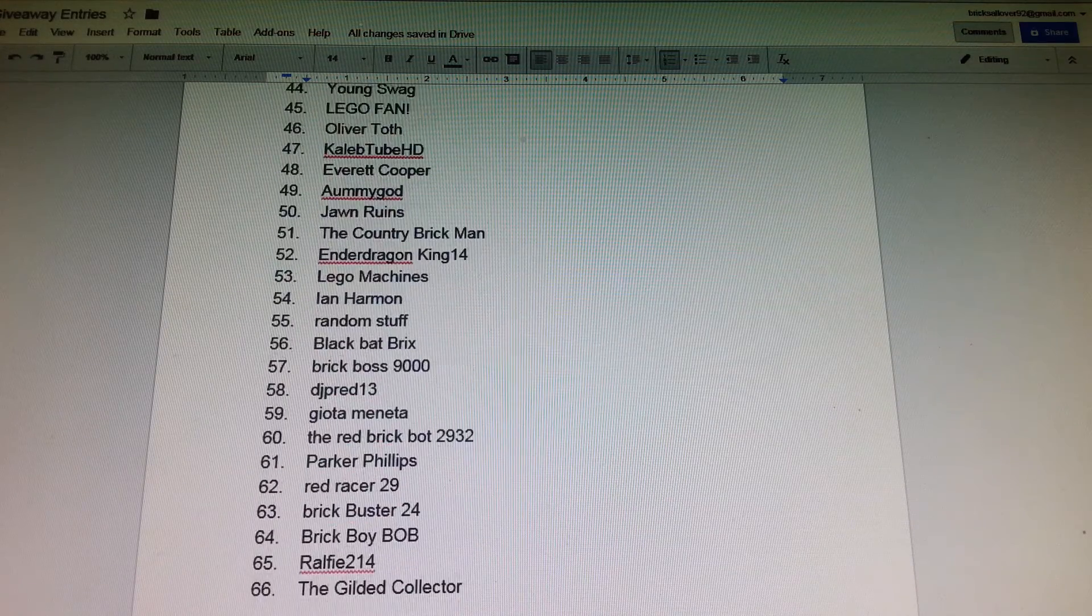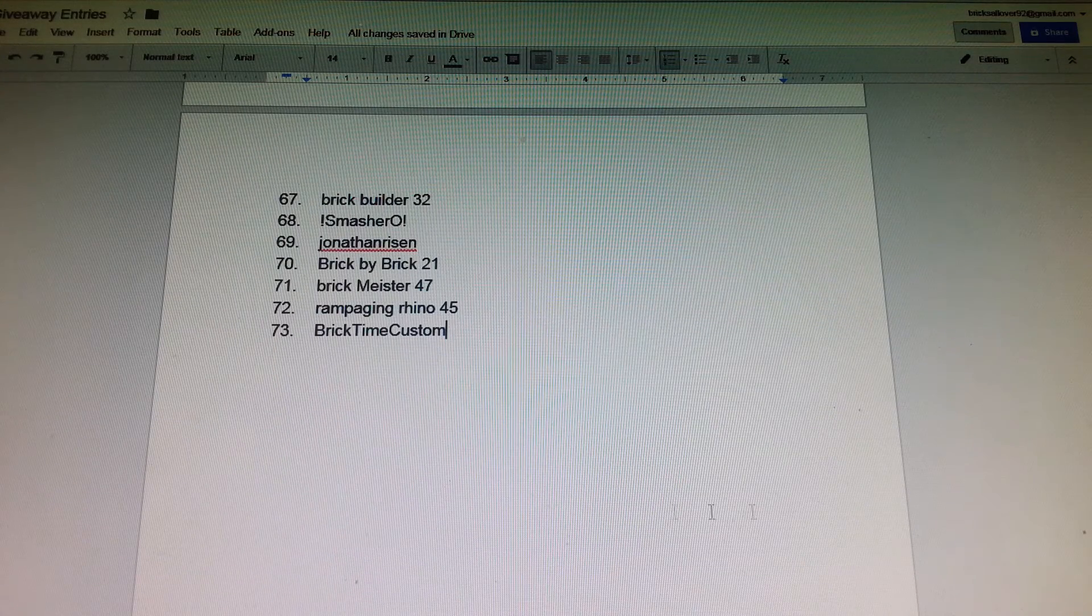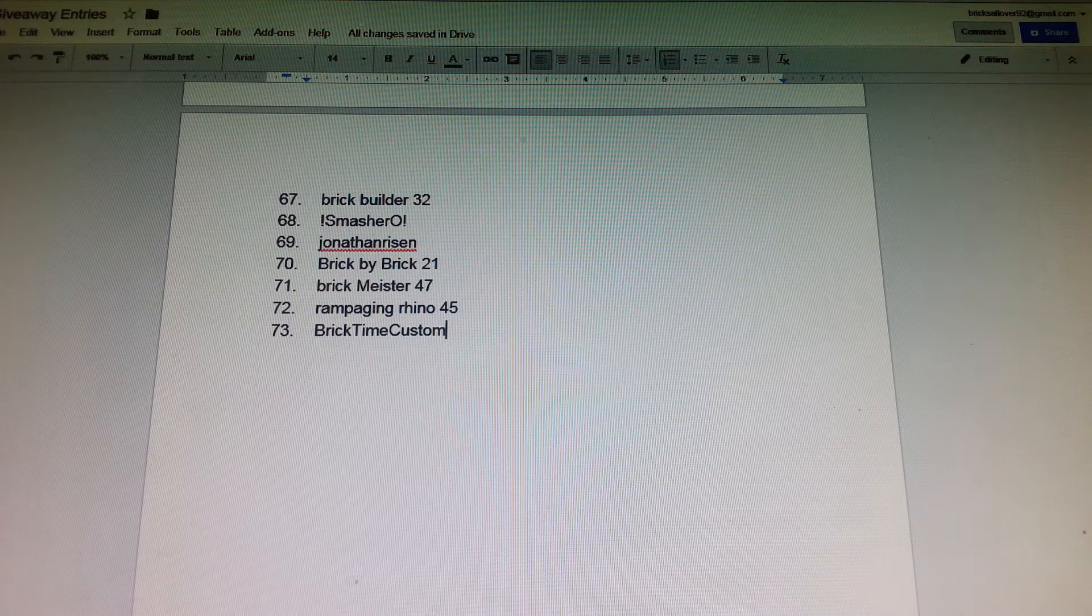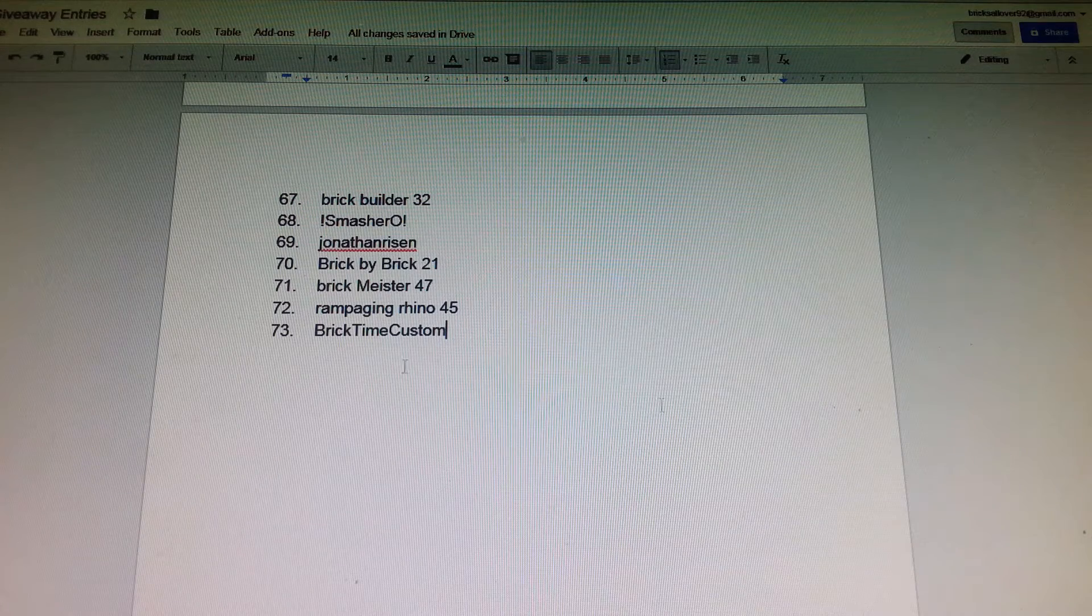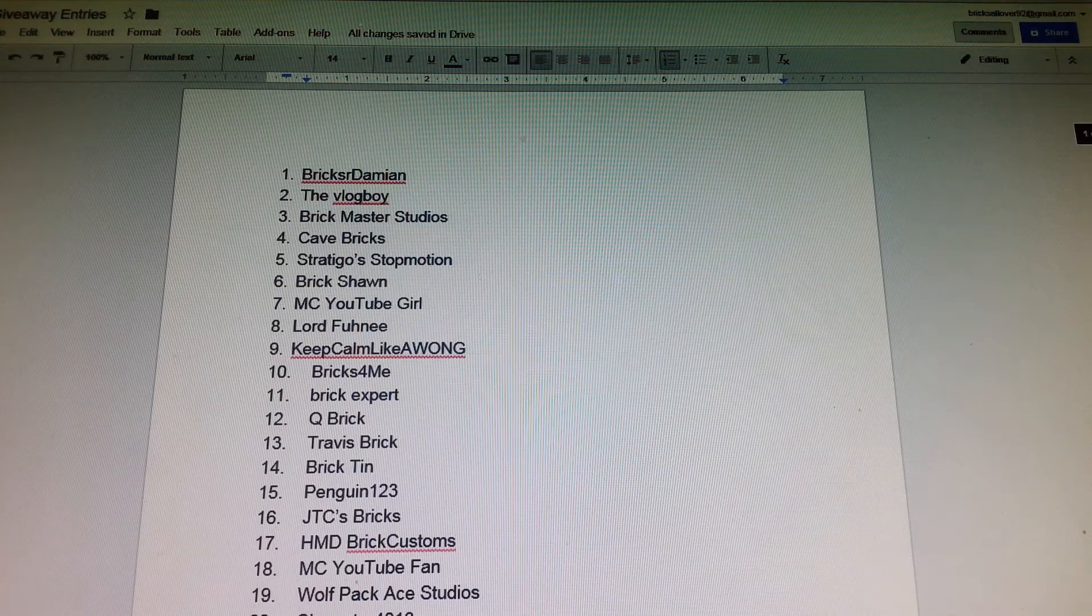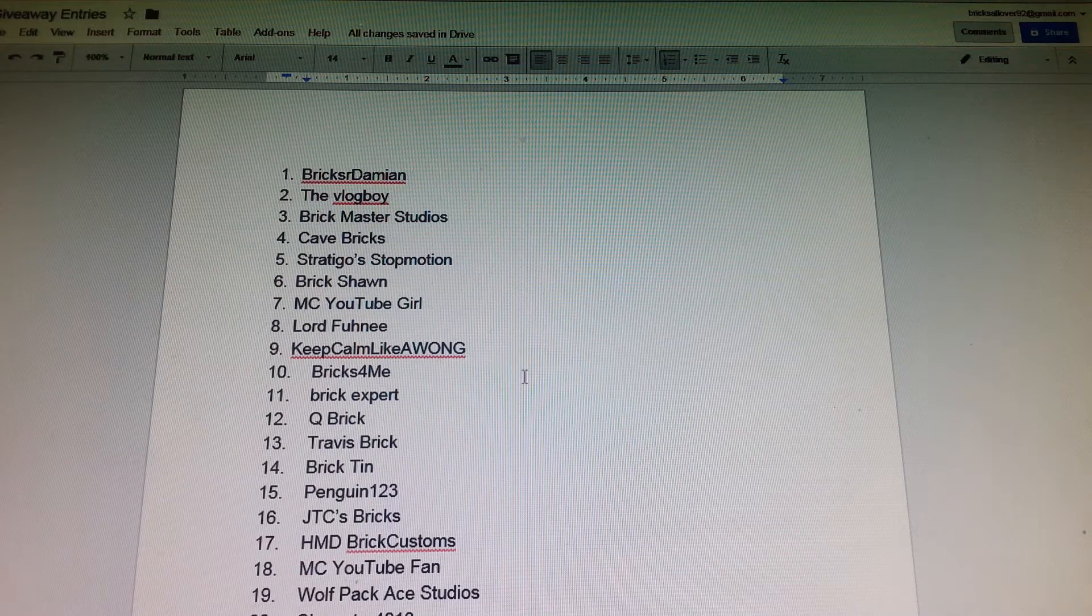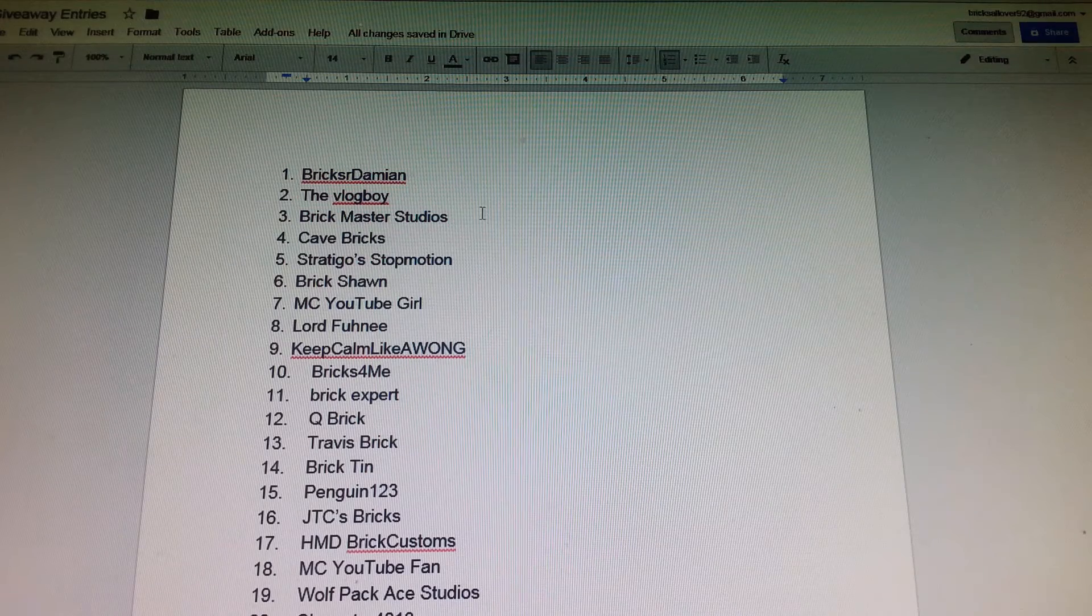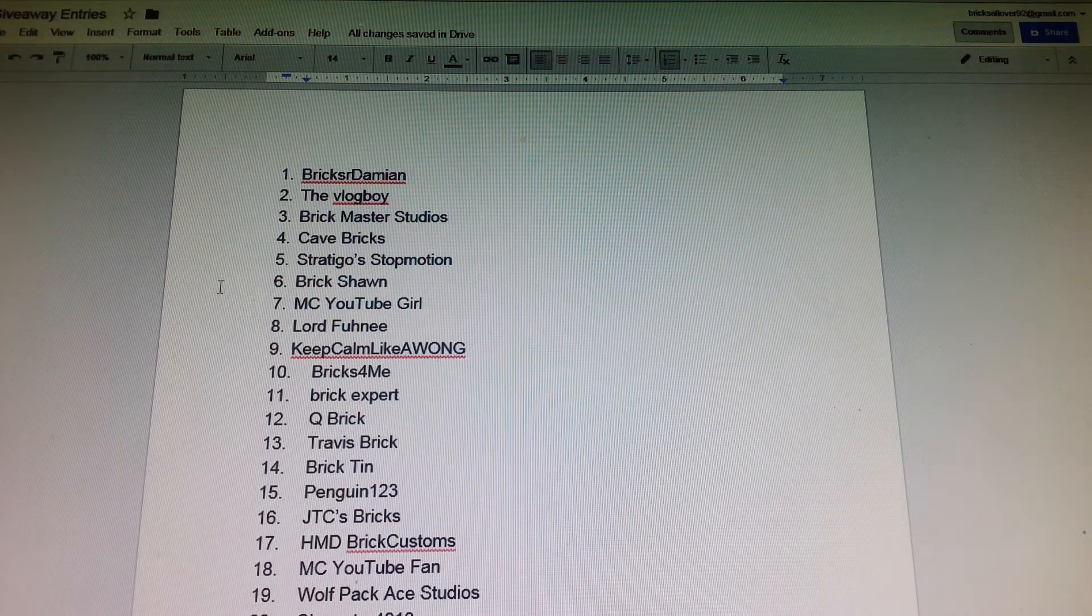There are 73 people that entered that are subscribed to me and I really got a lot of subscribers, so I wanted to thank you for that.